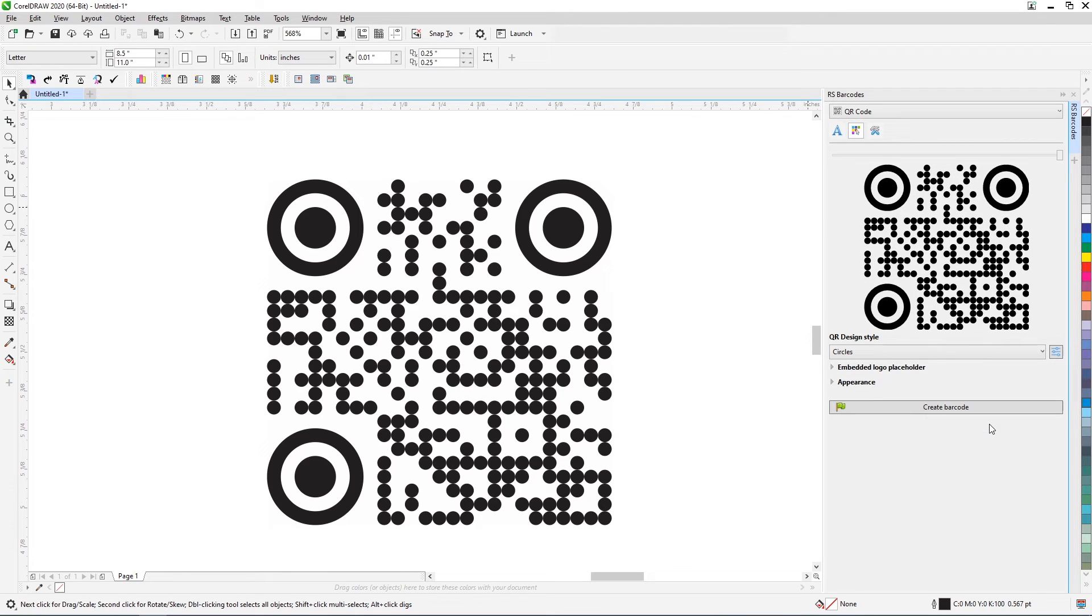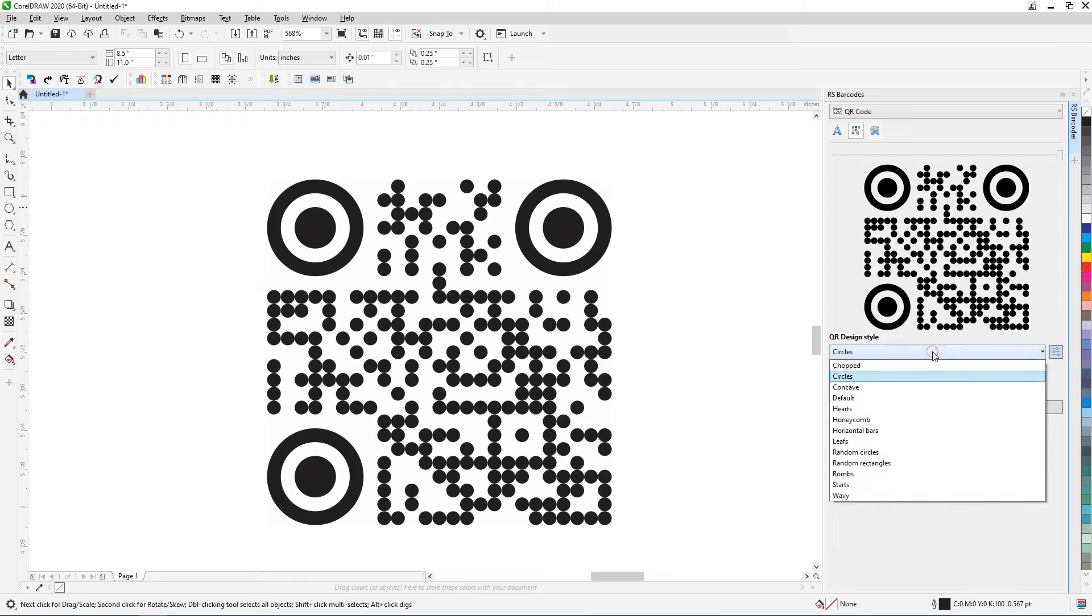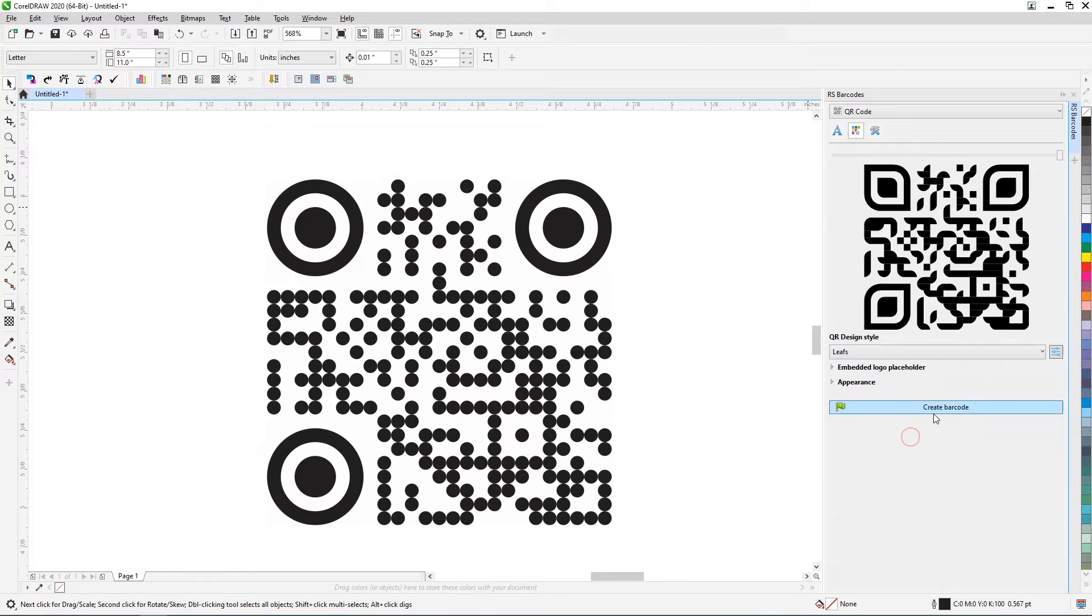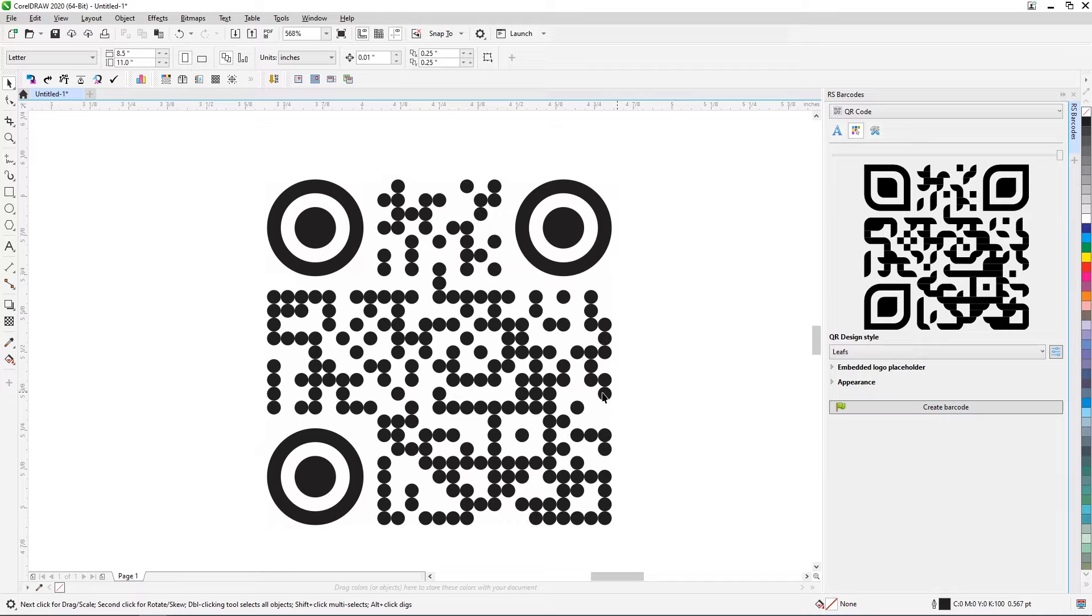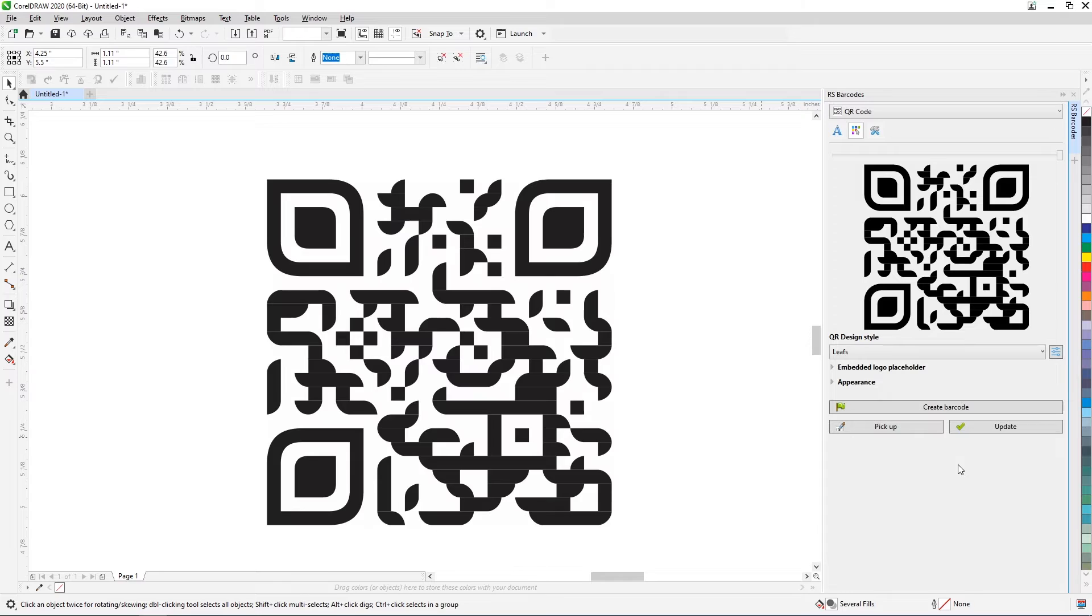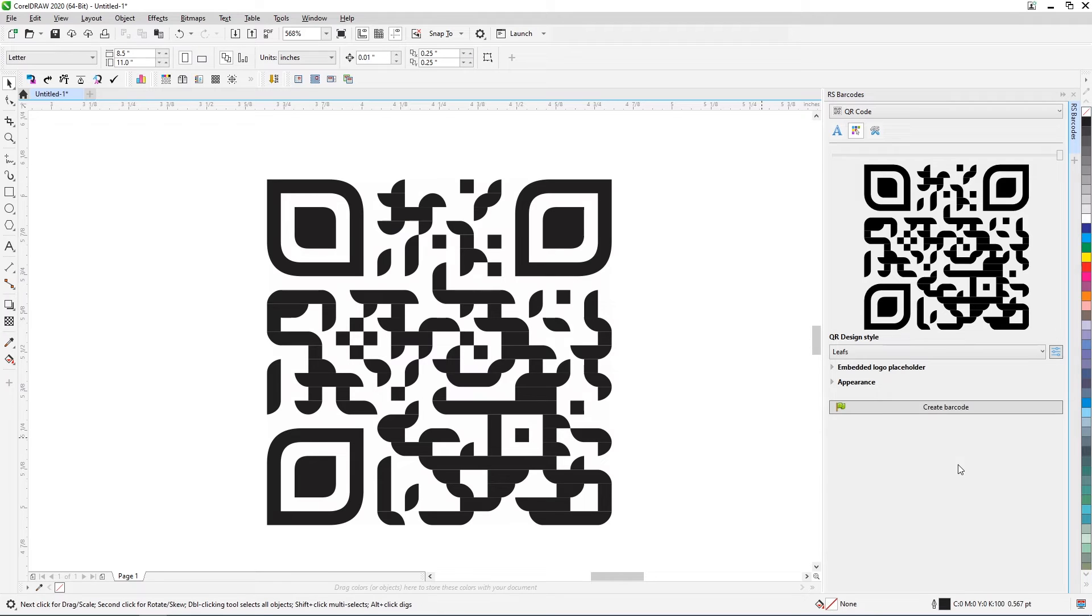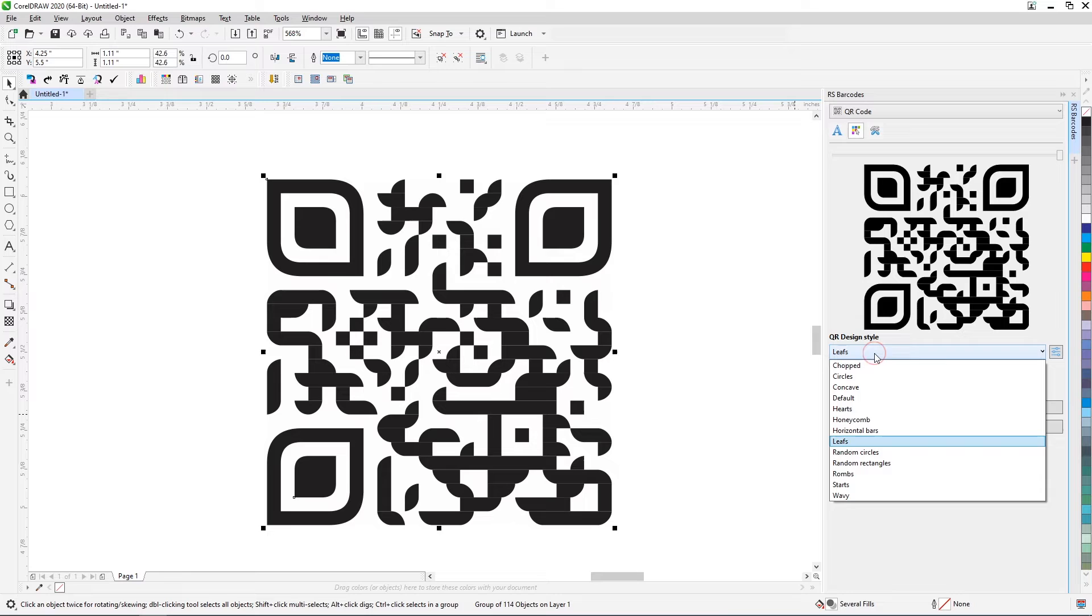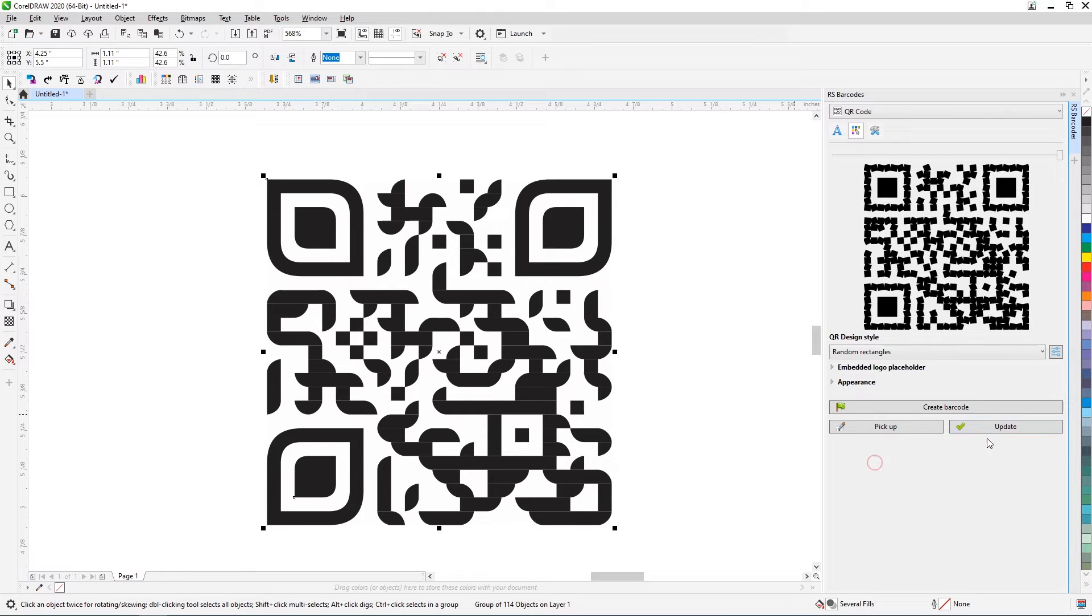The plugin comes with several ready-made design styles. By selecting a style from the list and evaluating its appearance in the preview window, you can generate new code or simply update the style for existing code. The plugin will save the data in the QR code but change its appearance.